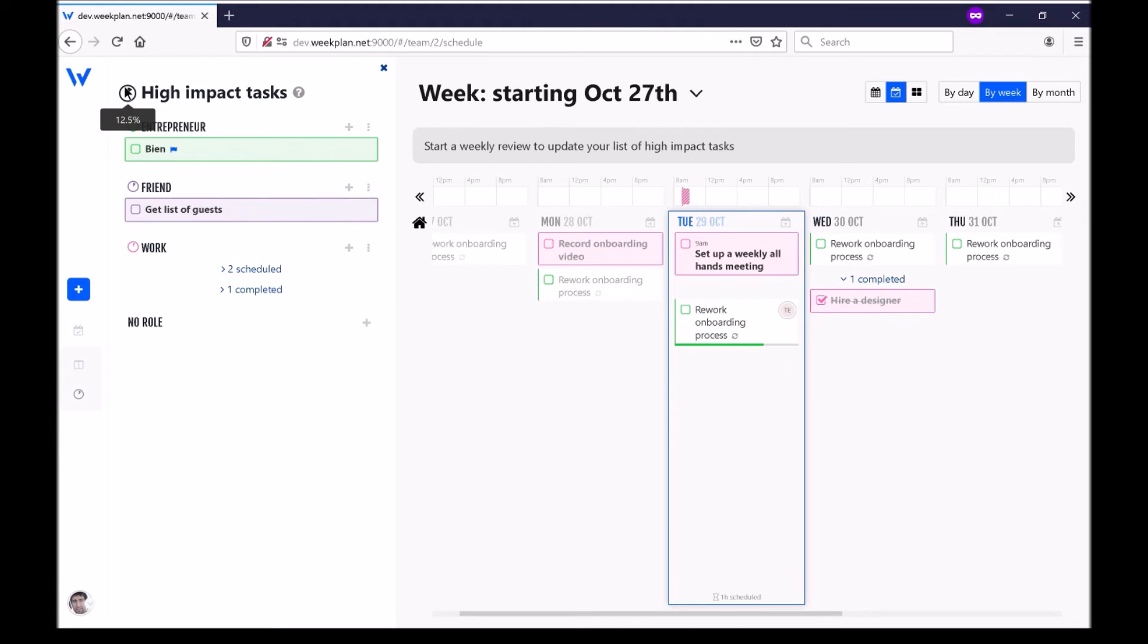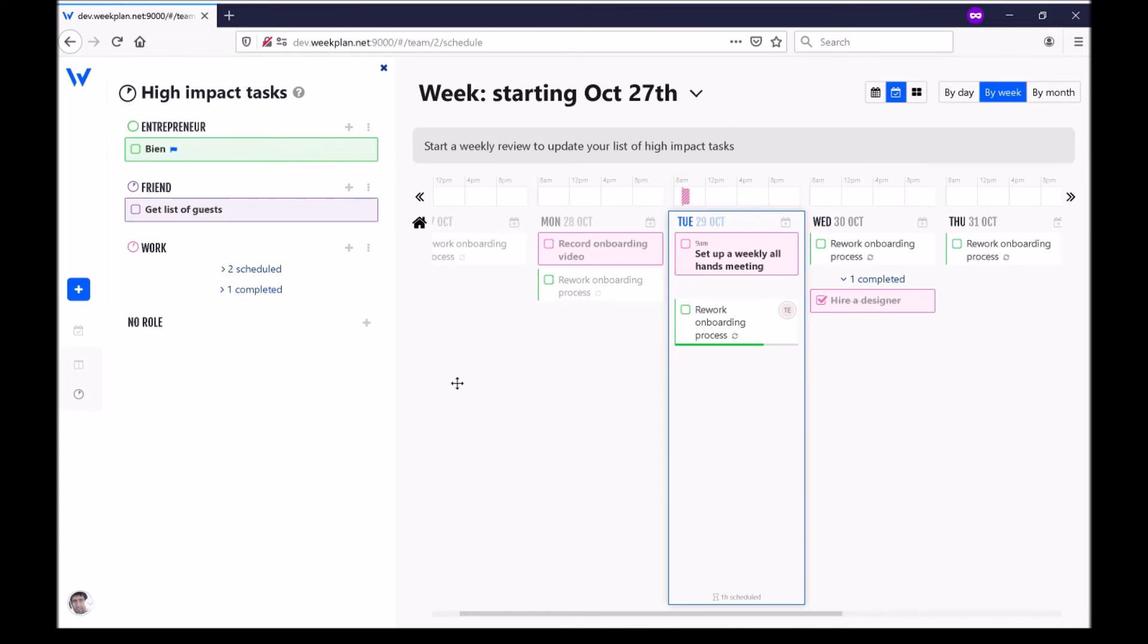The whole point of WeekPlan is for you to complete your high impact task list every week. So if you get to do that you've won the game of WeekPlan. And we've got many tools to help you do that.